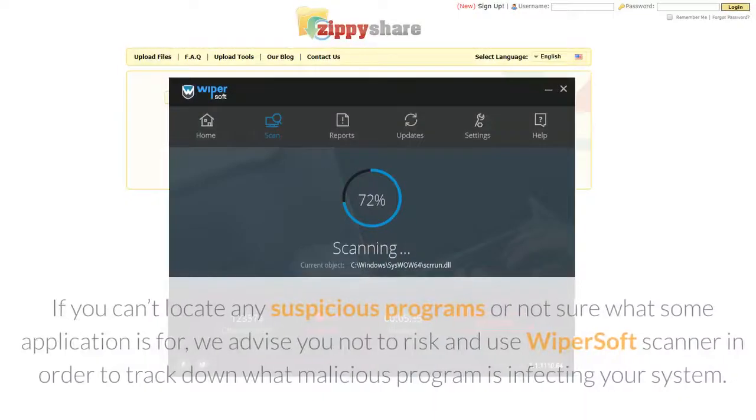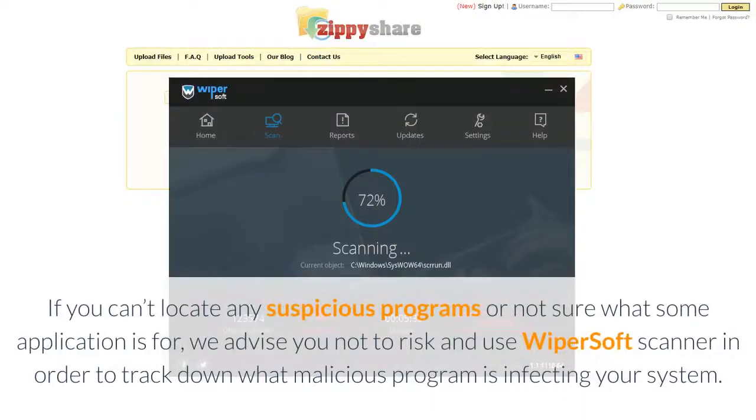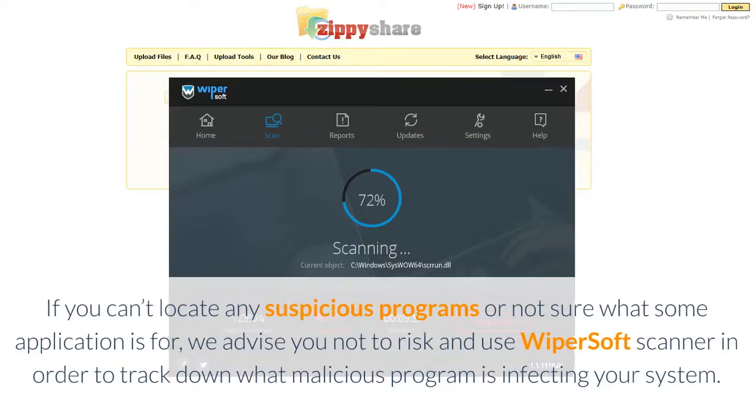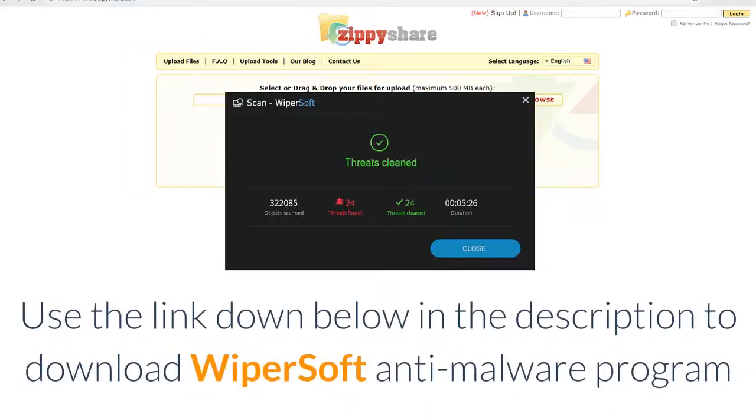If you can't locate any suspicious programs or not sure what some application is for, we advise you not to risk and use Wipersoft scanner in order to track down what malicious program is infecting your system. Use the link down below in the description to download Wipersoft anti-malware program.